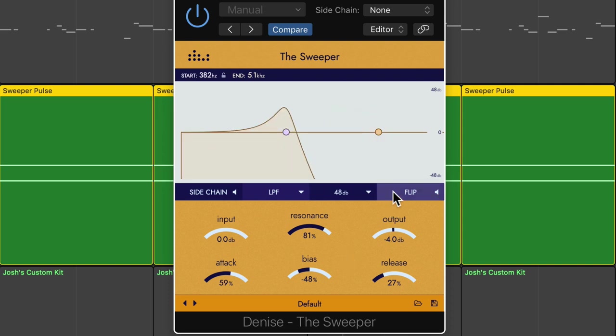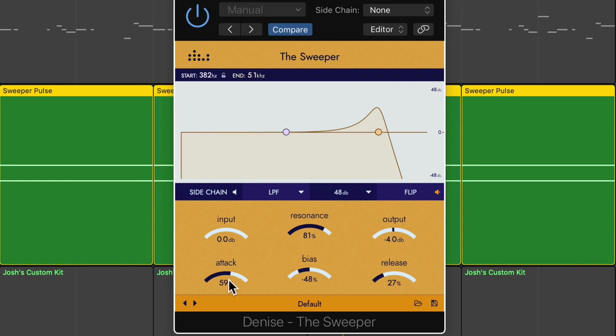So when you use the flip button to flip the motion of the sweeper, essentially the end point becomes the start point, and the start point becomes the end point. And so this affects how the attack, bias, and release controls work as well.